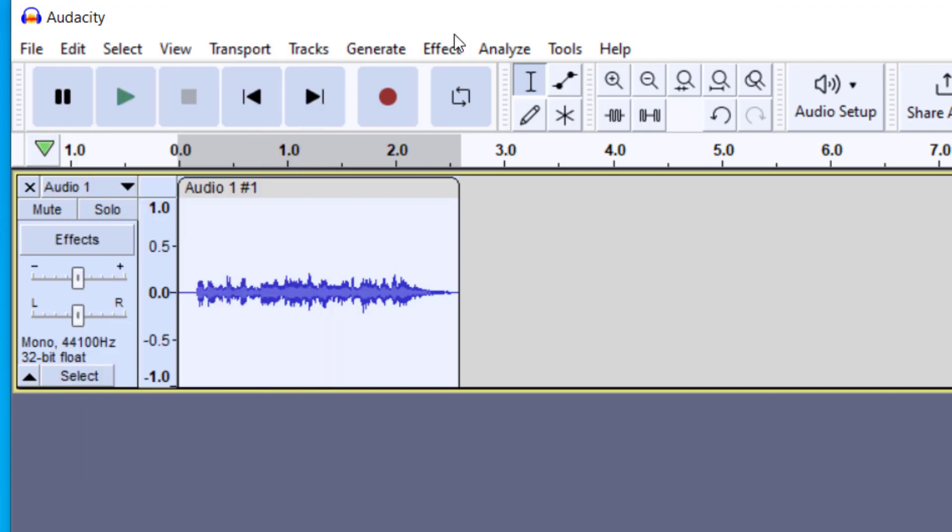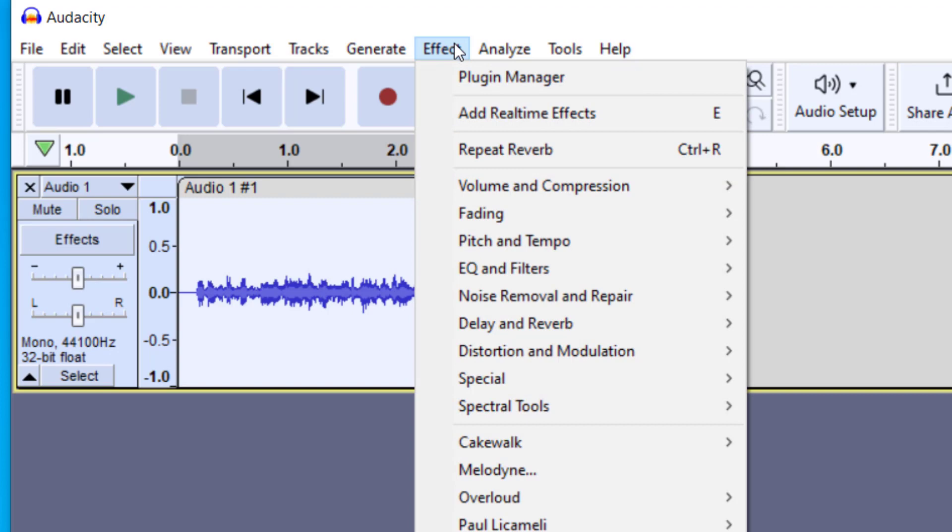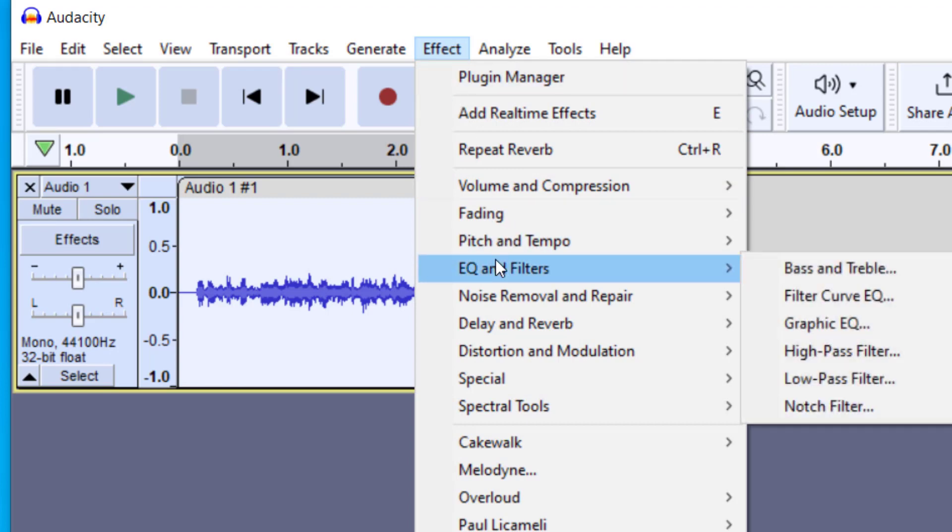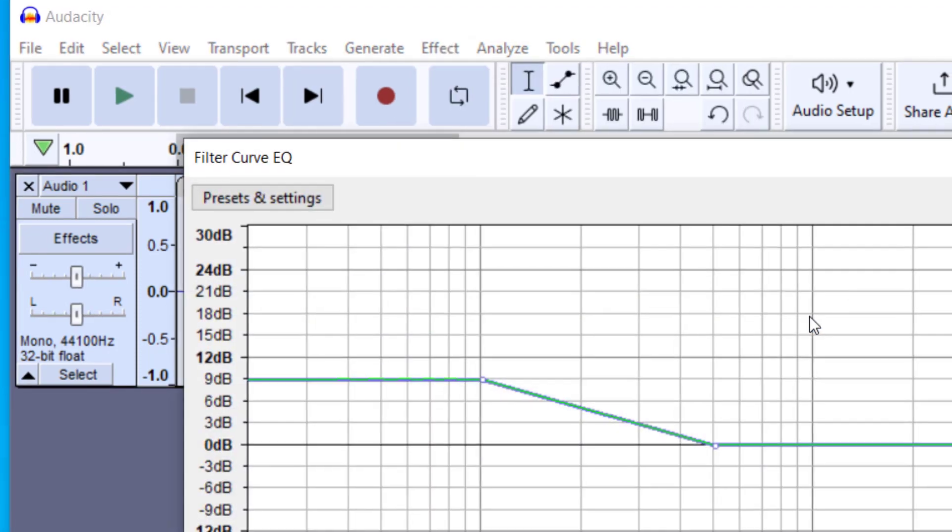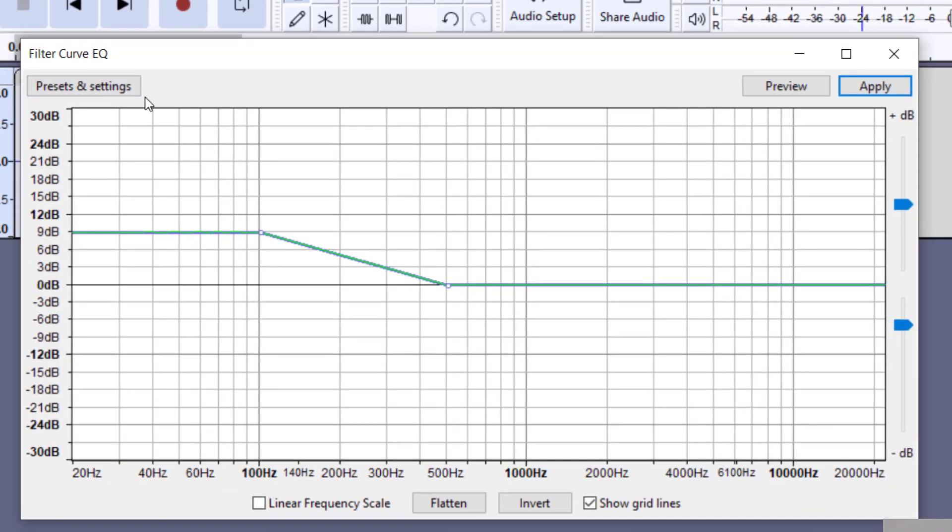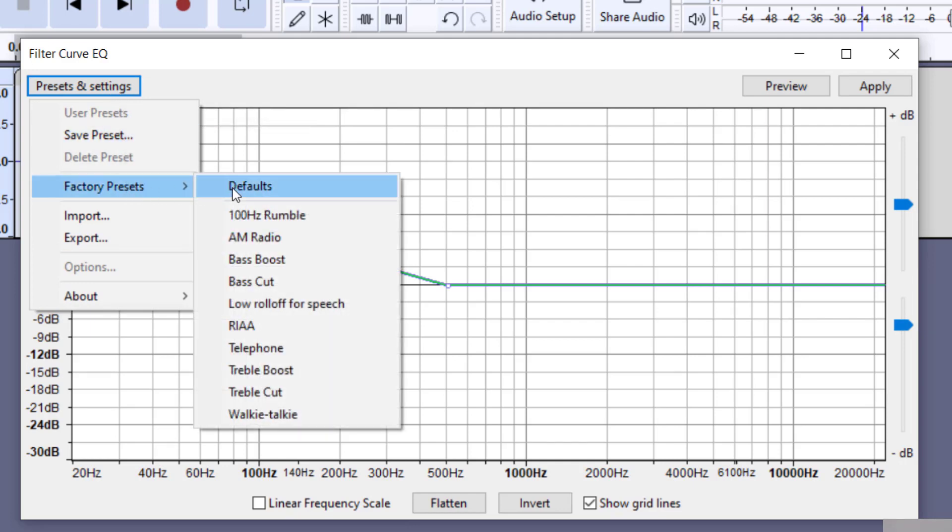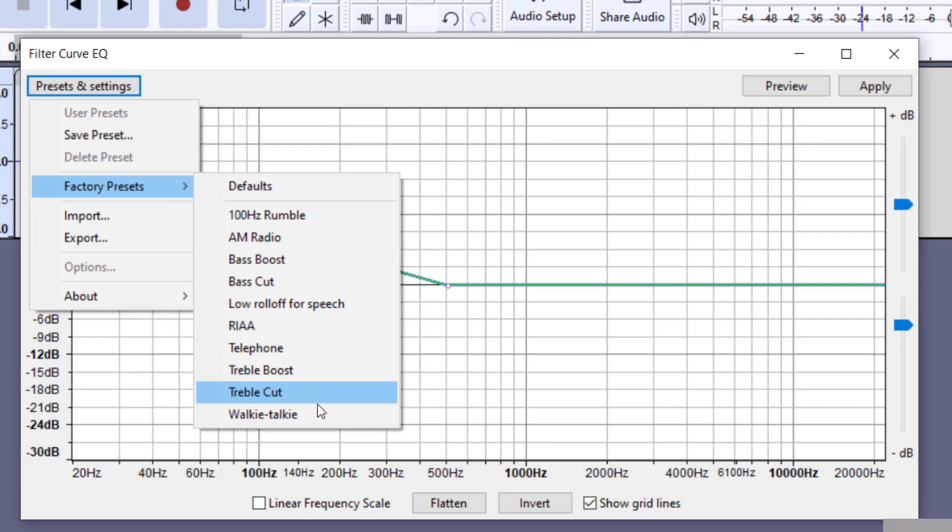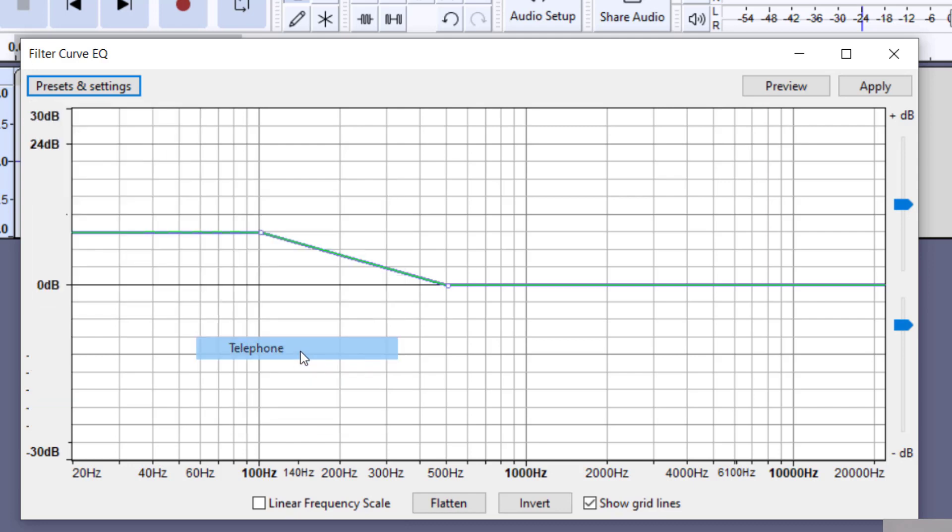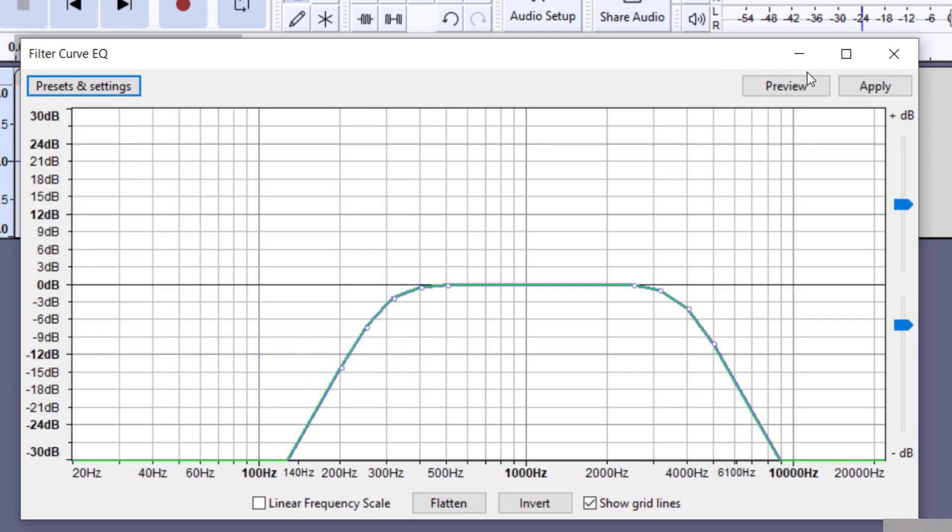So I encourage you to apply as many effects on your voice recording to see what each one of these does, but one more that's nice and pretty fun to play with is in the EQ and filters. So I'm going to try here the filter curve EQ, and you'll see something like this. And then again, most of these have presets and settings. So you can go over here to the factory presets, and this one has some fun ones. Like I think there's a walkie talkie and there's one that sounds like a telephone. I'm going to press the telephone one. I can press preview.